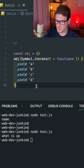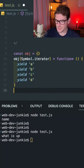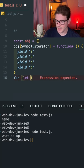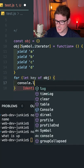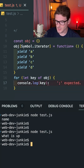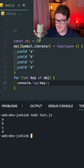So now whenever someone tries to loop over this object, if I say for let key of obj and print out what key is, you'll see that it prints out A, B, C, and D.